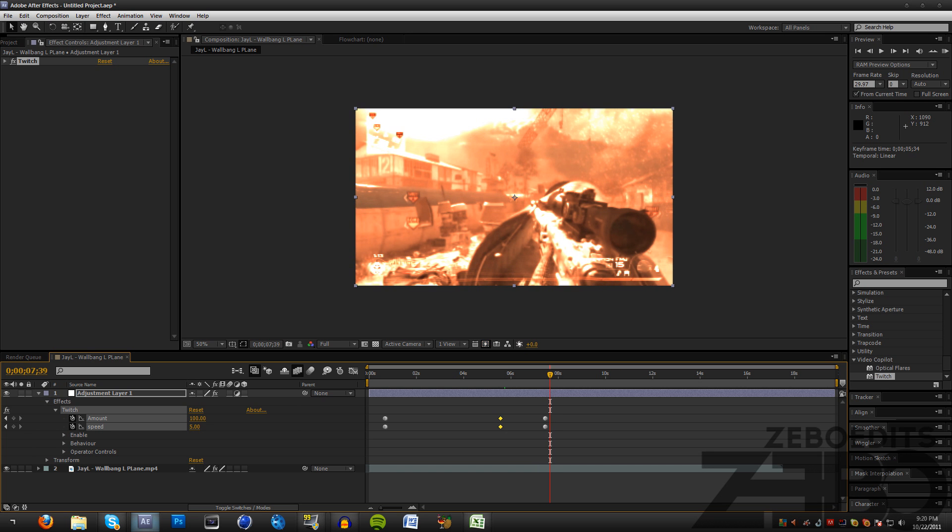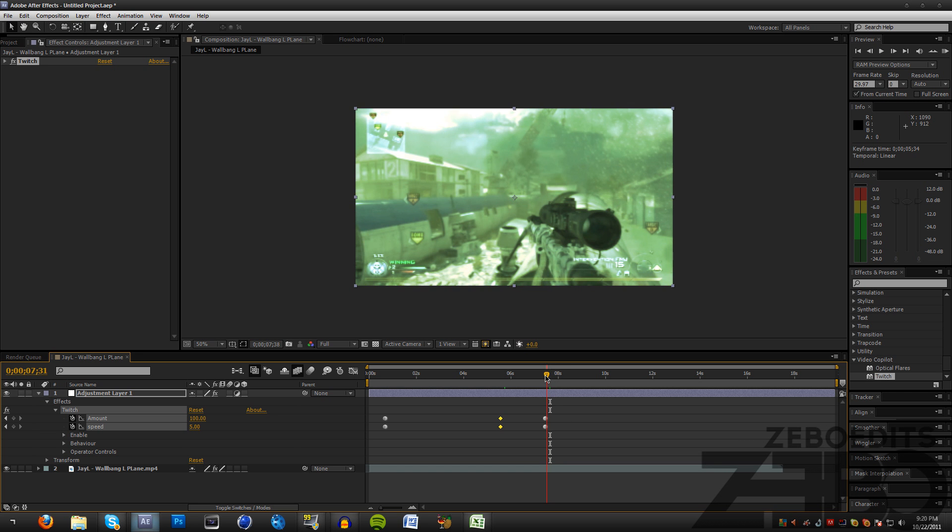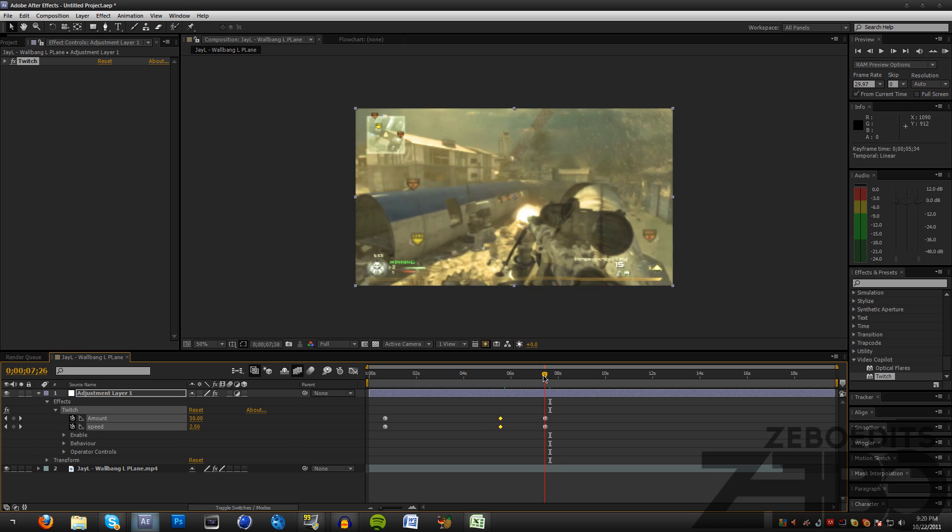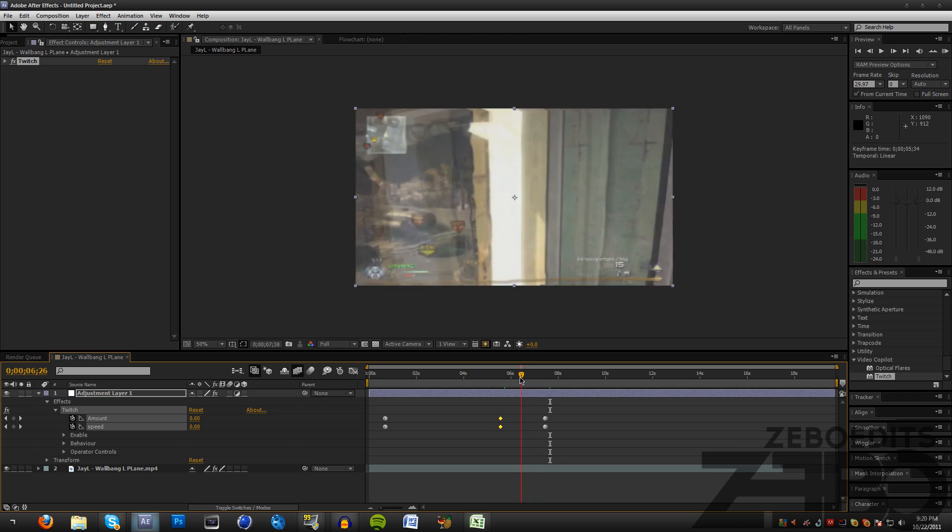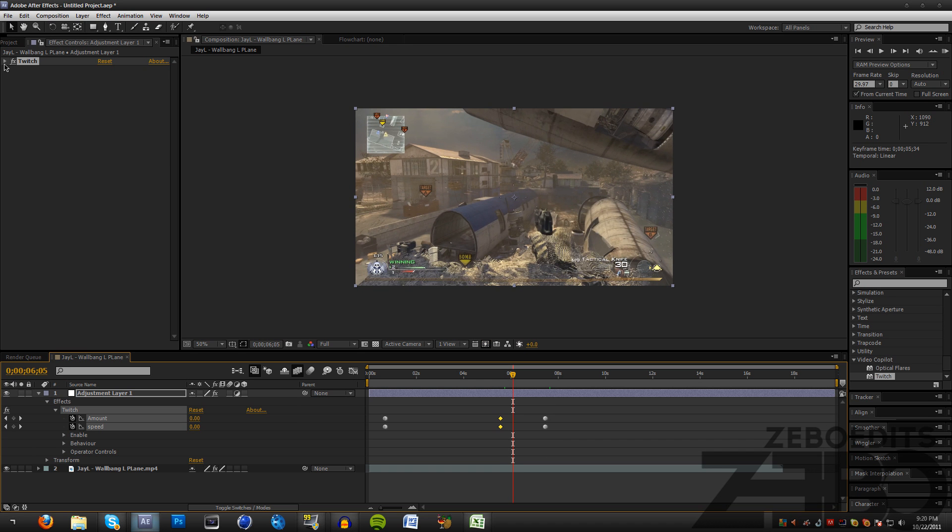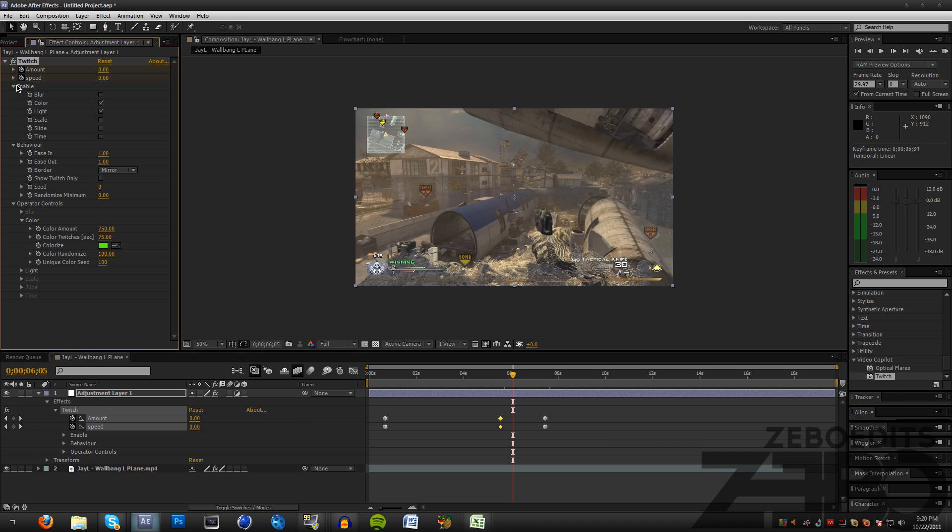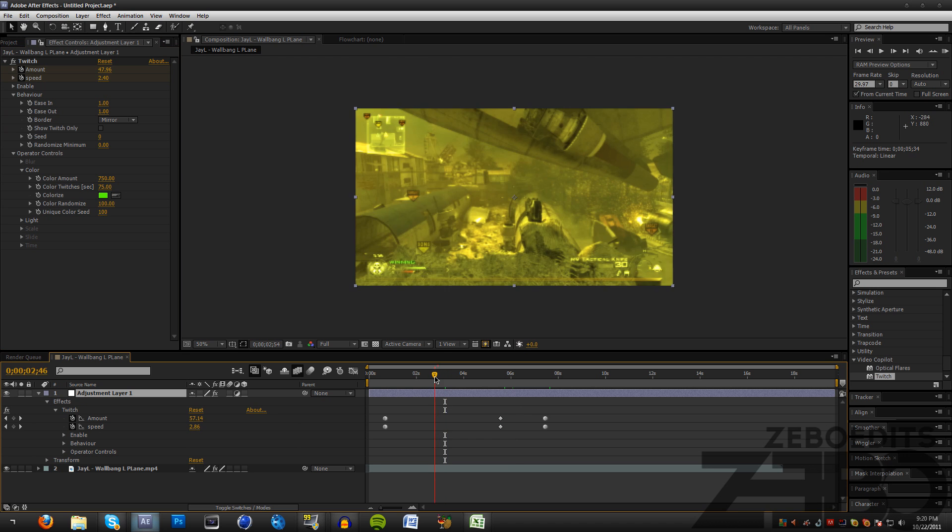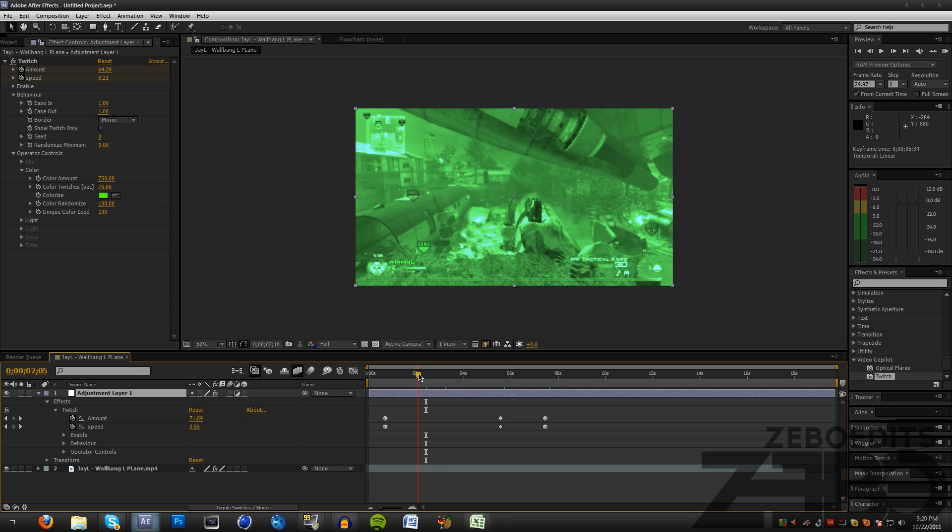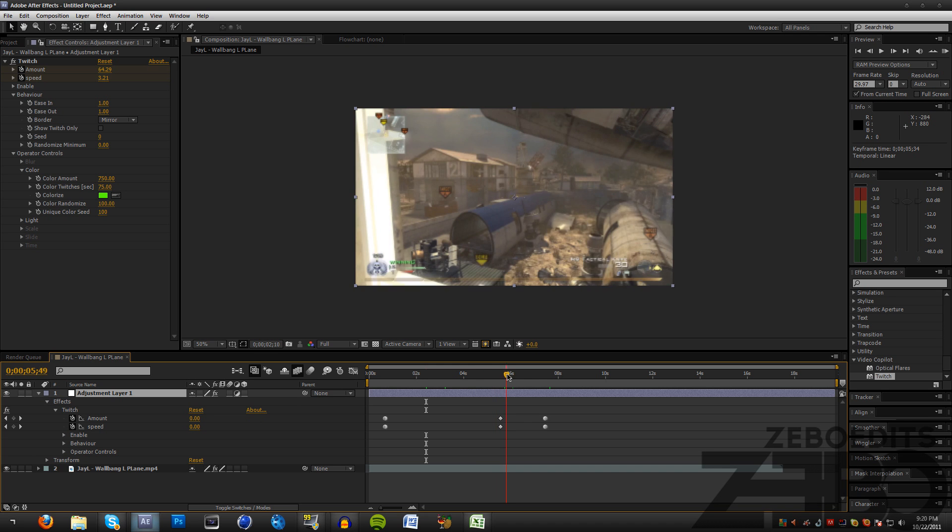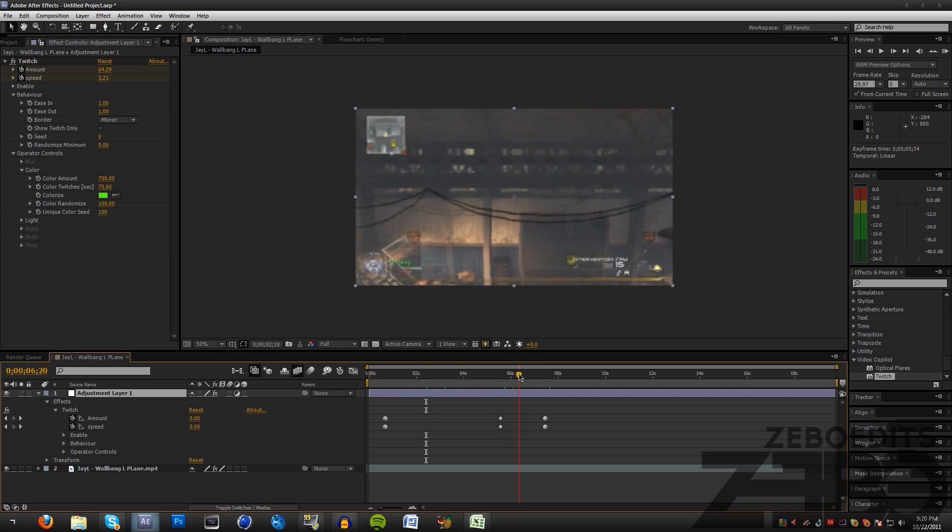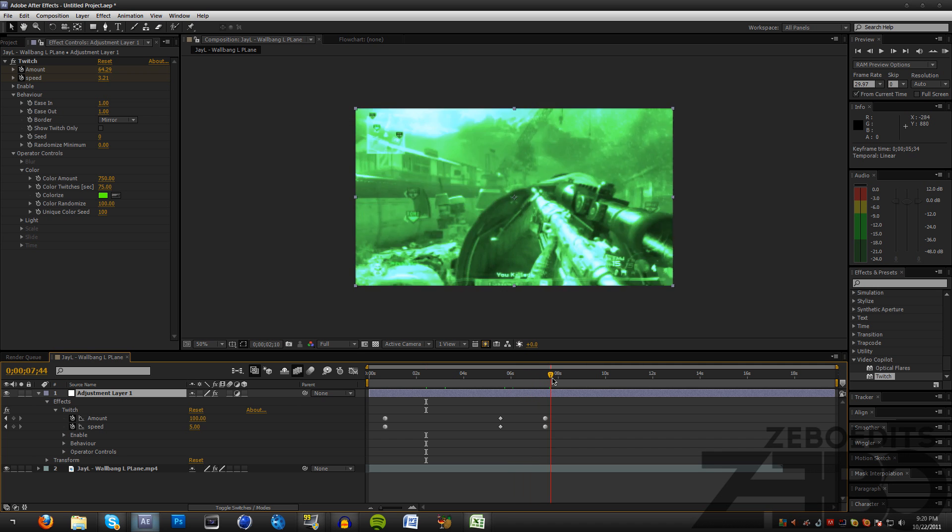So guys, you can just keyframe this effect and mess around with it to your own likings. If you need to sync it with the beat, all you need to do is go to your Twitch and just mess with the speed and the amount and just keyframe it to where the beat starts and where it ends. It's not really a very difficult effect, but a lot of you guys have been asking me how to do it. Just make sure you have this plugin Twitch, the link will be in the description.